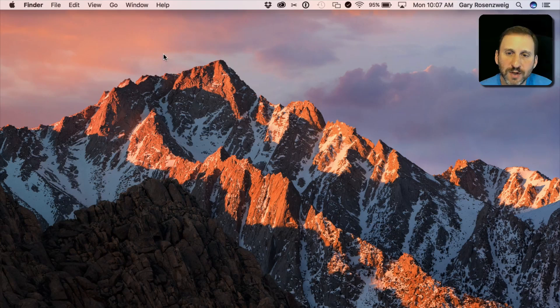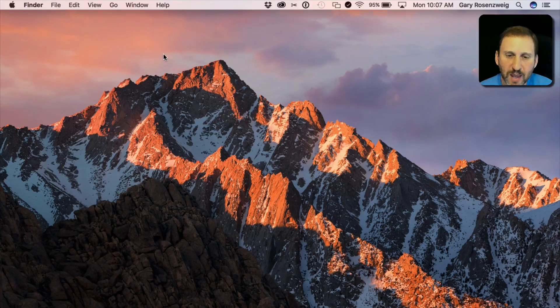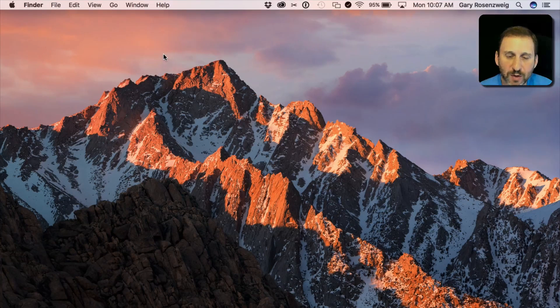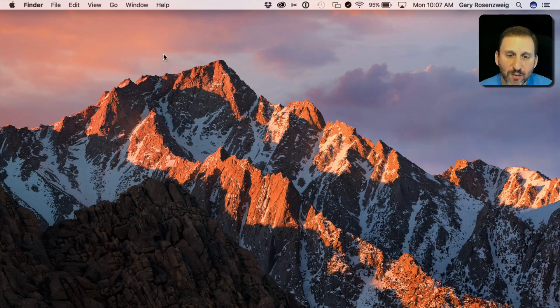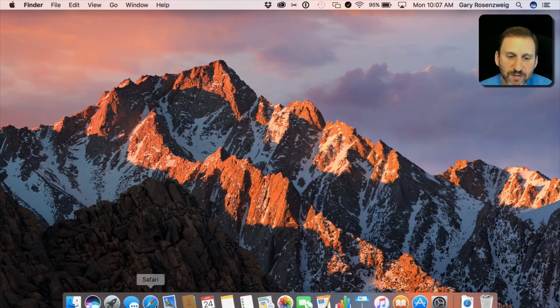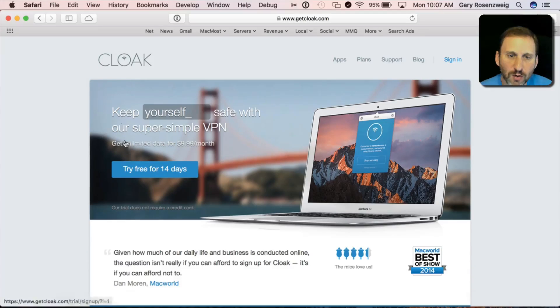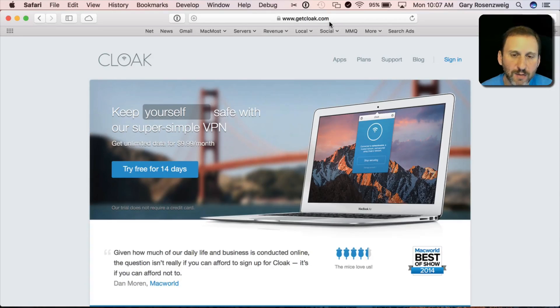So here's how to use a VPN. It's actually very simple and should be somewhat automatic once you have it installed. So I've installed a VPN here. I'm using one called Cloak and it's at getcloak.com.